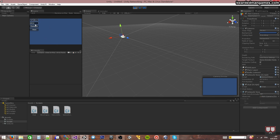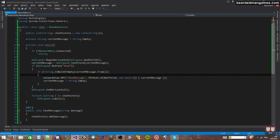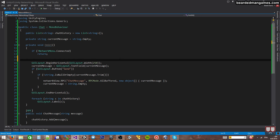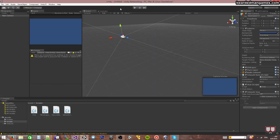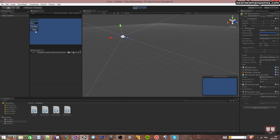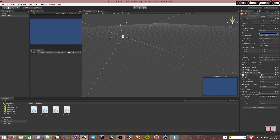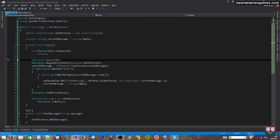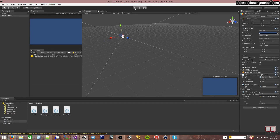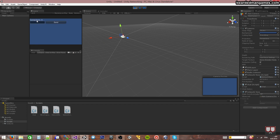Now that we have that done, let's check out what it looks like when we press play. Notice that it doesn't show up on the screen anymore. I can click Host, and now the text appears right on top of my connection info. I'm going to type in a message — ASDF — send. ASDF is there. Send again. You can see we're listing out all of our chat messages. I'm going to add a little bit of space at the top of the UI so it's not over my connected info. GUILayout.Space — something like 15 pixels.